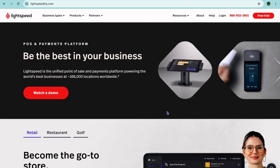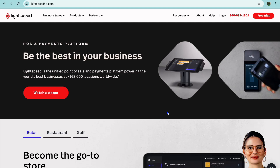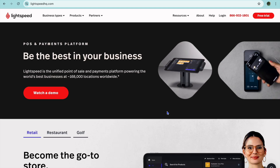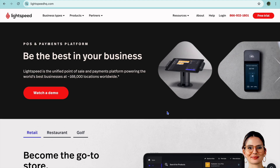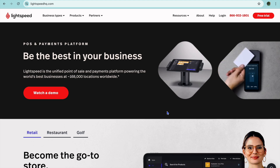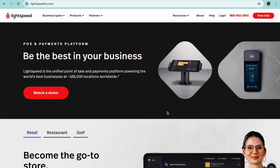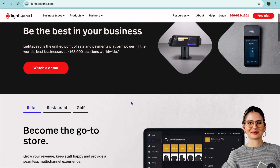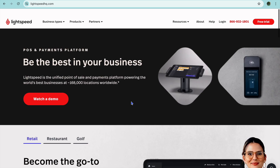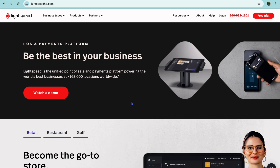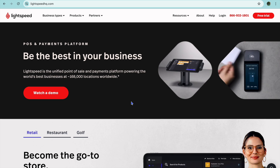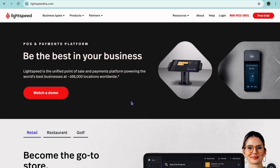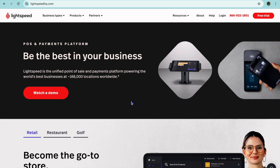Welcome to my beginner-friendly Lightspeed e-commerce tutorial. Lightspeed is a platform that you can use to create an e-commerce website for completely free. You can also use it for a point of sale and so much more, but for this example, I'll be showing you how to use it as an e-commerce platform.